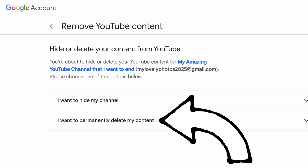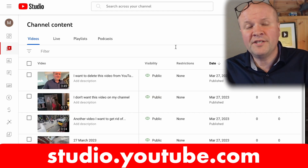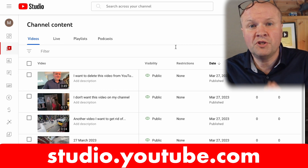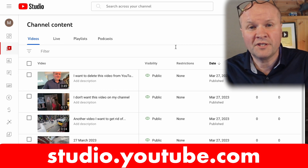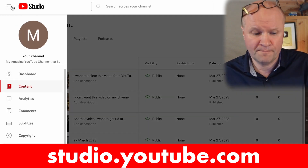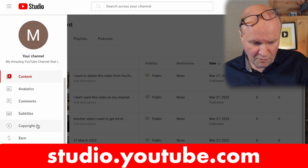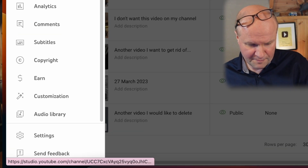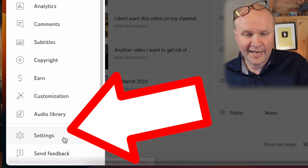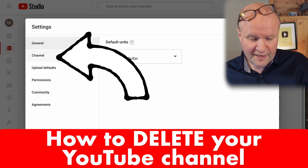To see how to remove a YouTube channel, go to your Studio dashboard — that's studio.youtube.com. Go up to the top left-hand corner, press those three bars for the menu, scroll down to the bottom, and choose Settings.